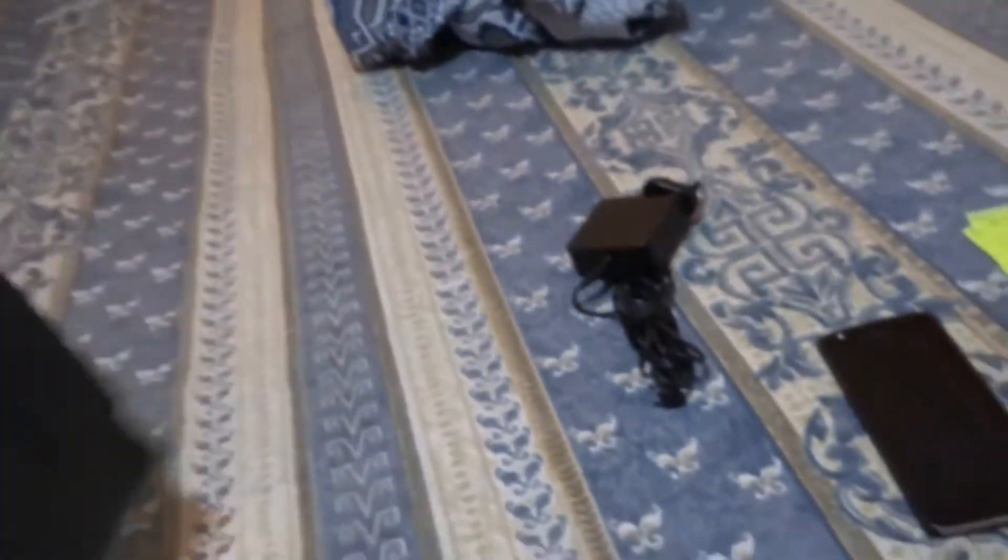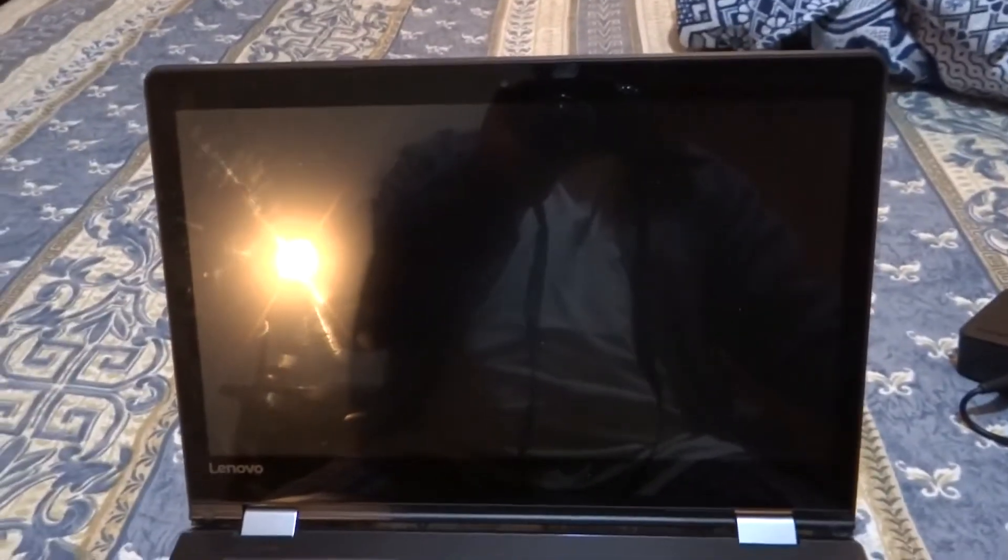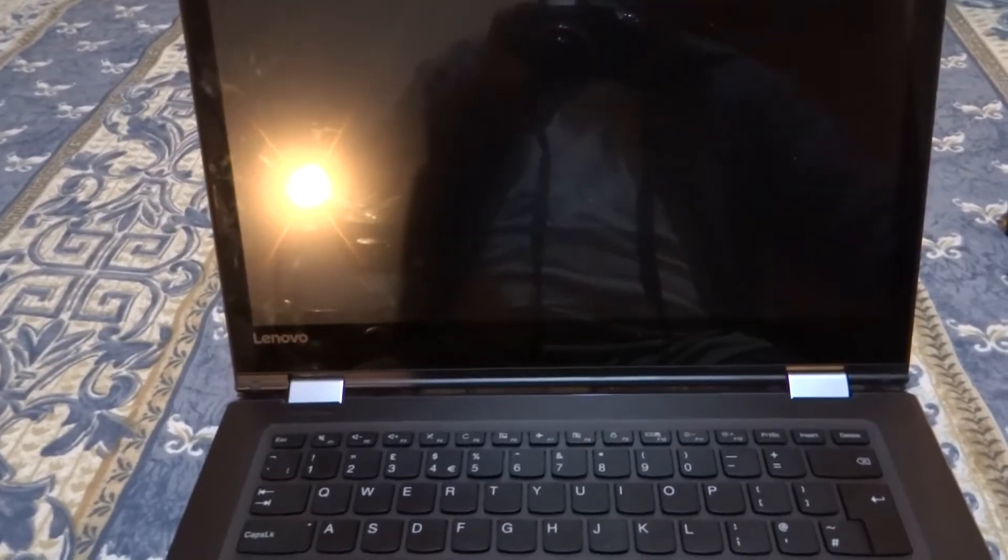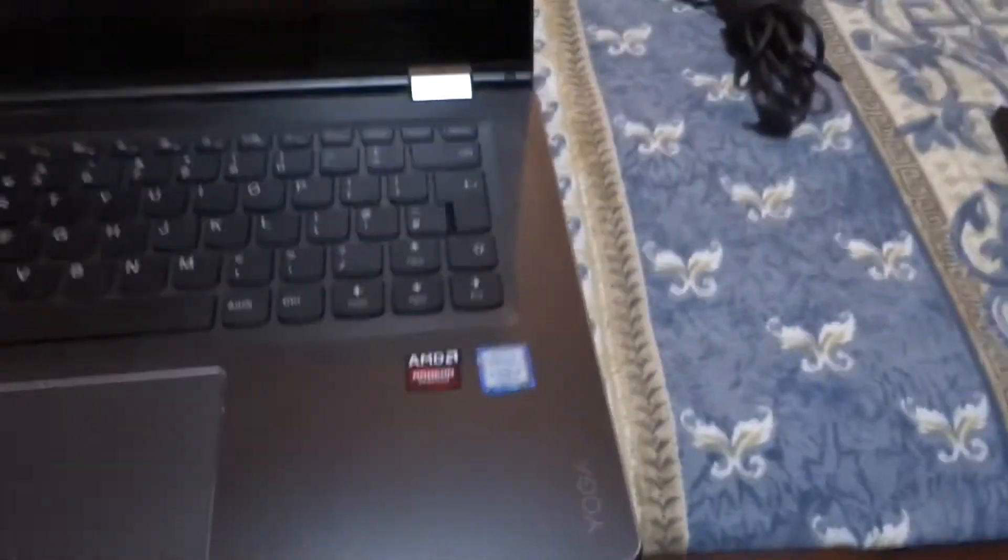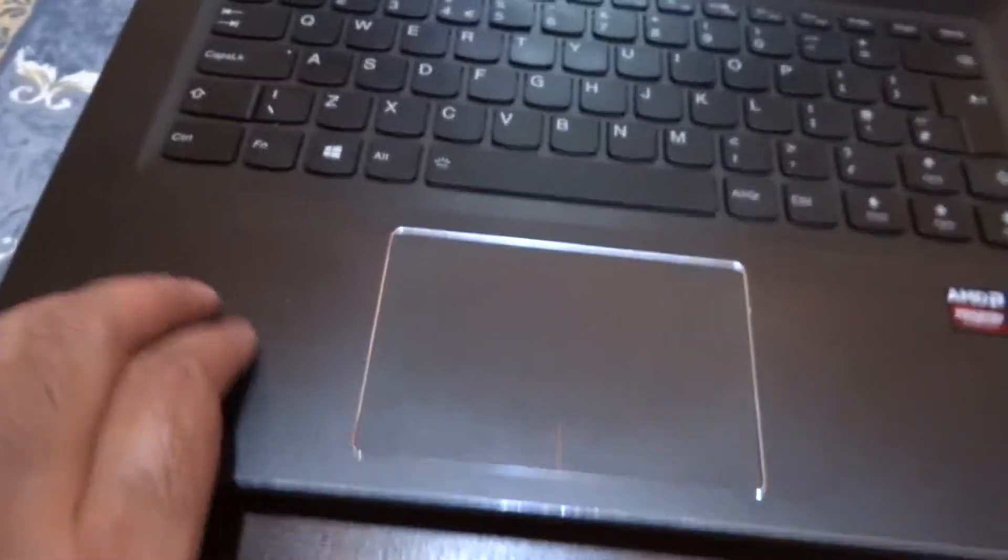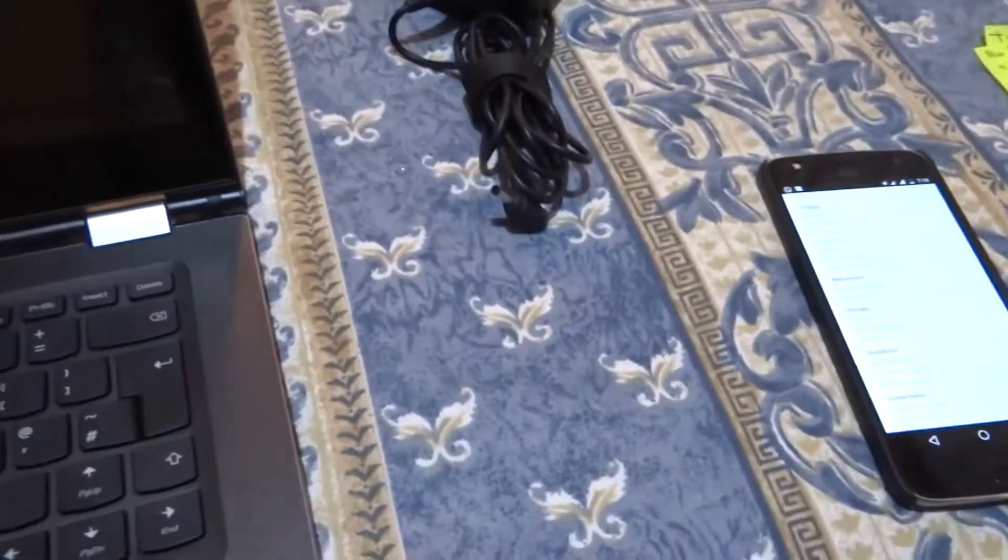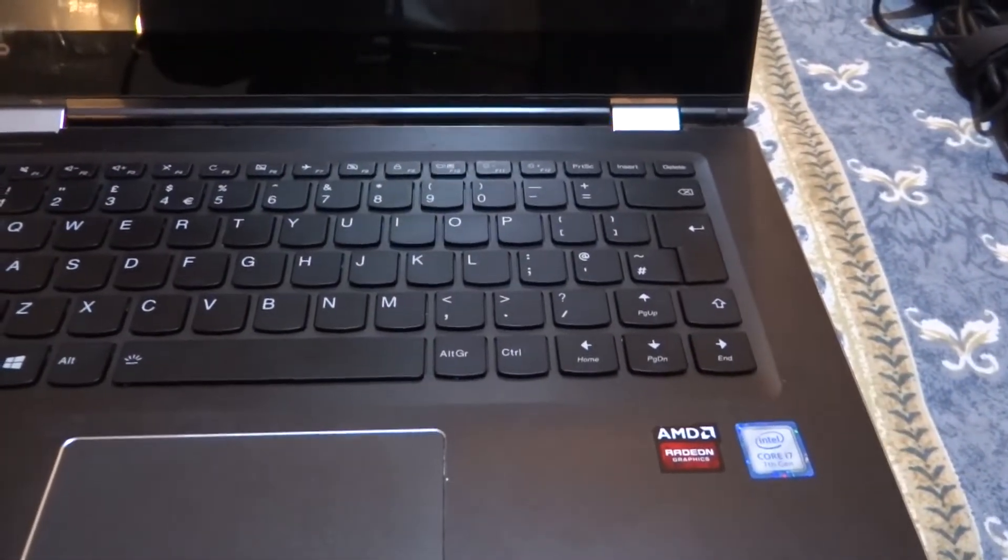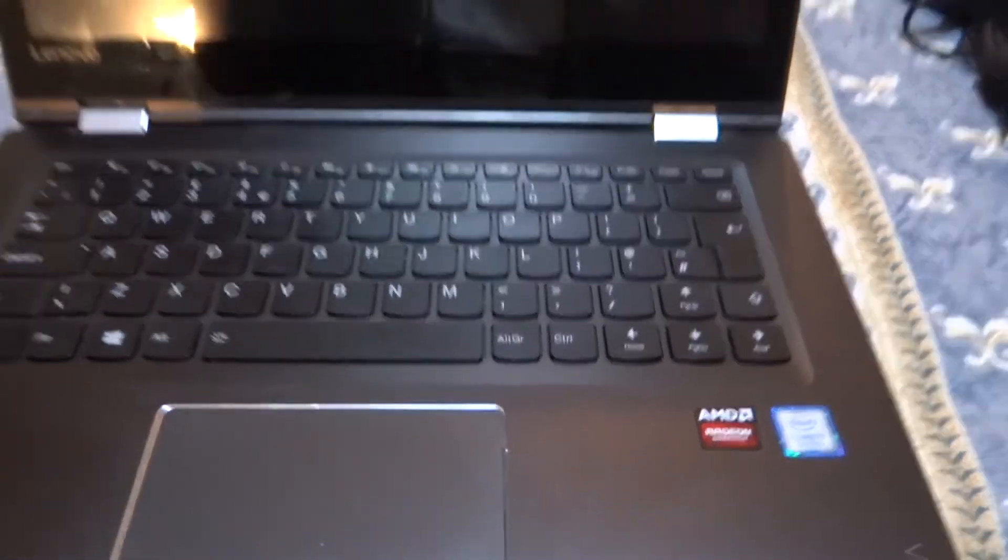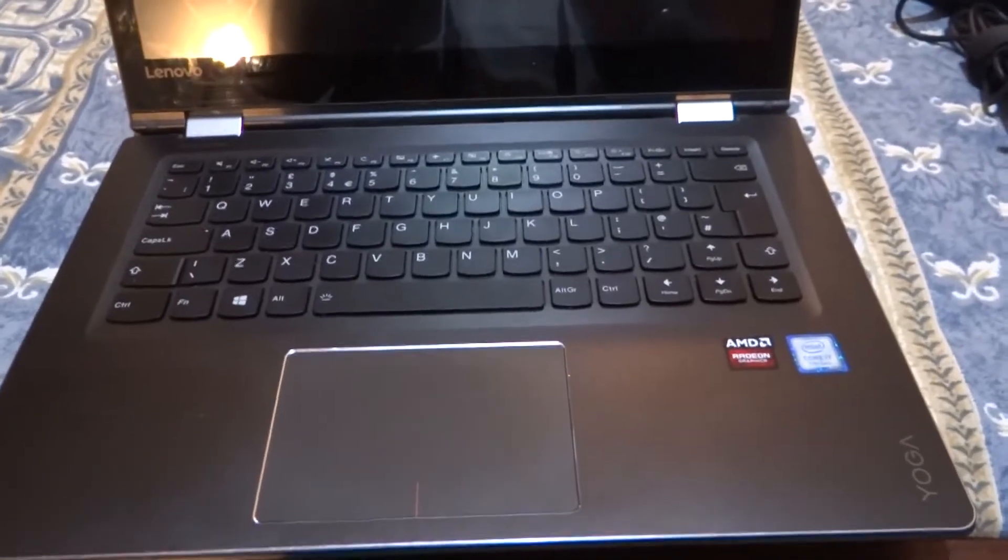This is a 14-inch IPS panel, 1920 by 1080p. It's a touchscreen and it's glossy. The laptop feels good to the touch, it's an aluminum finish, and it comes with Windows 10 Home Edition 64-bit.